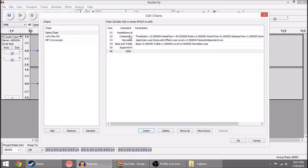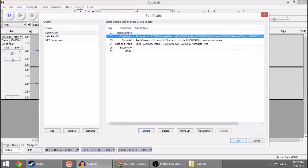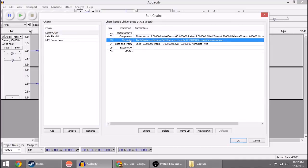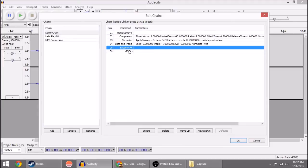So now what this is going to do is it's going to do the Noise Removal process, which remember we're going to talk more about in a second. Then it's going to compress the audio. It's going to normalize the audio. It's going to boost the bass and the treble. And then it's going to export the wave into a location either based on where the original file was from.